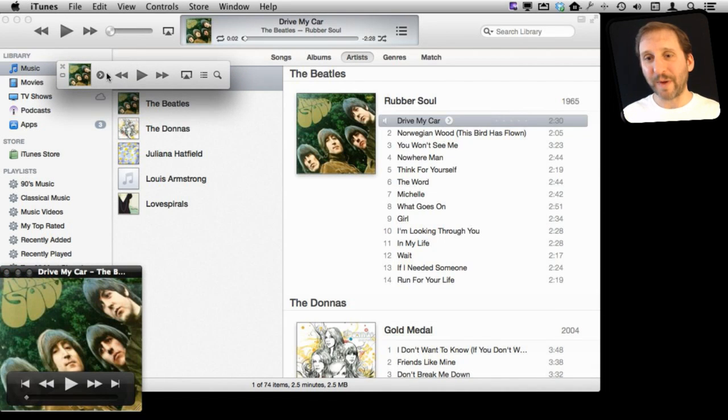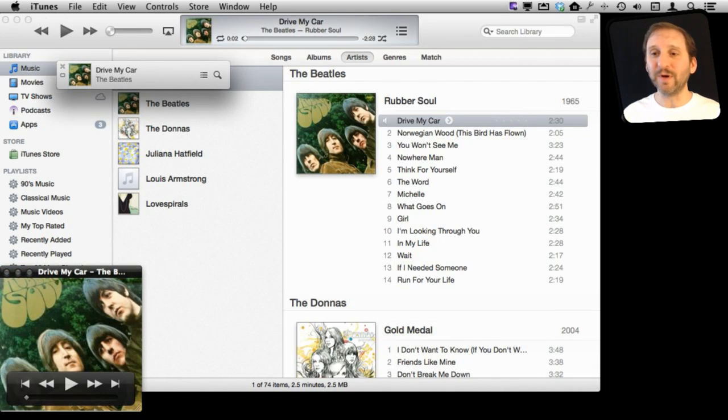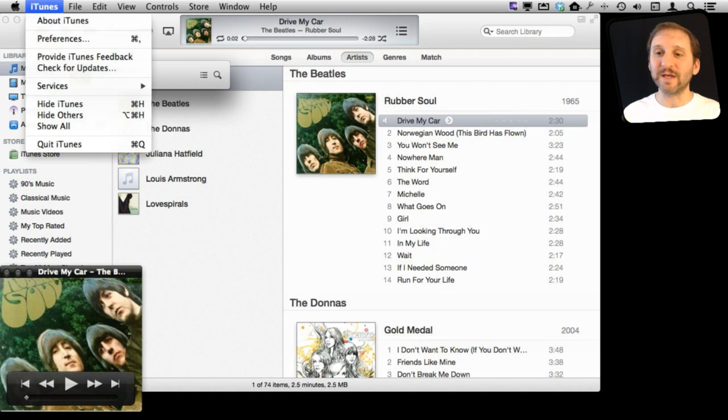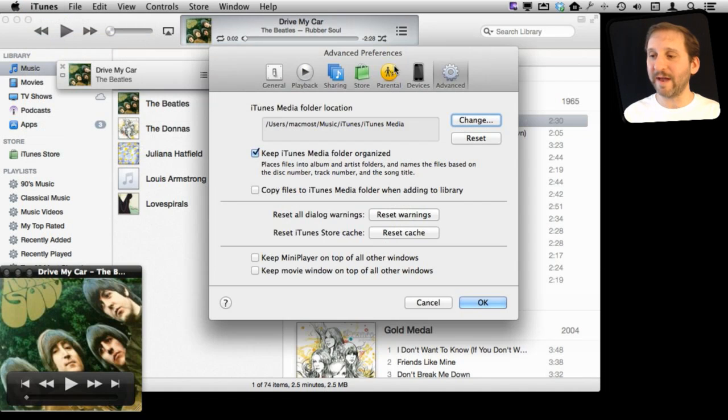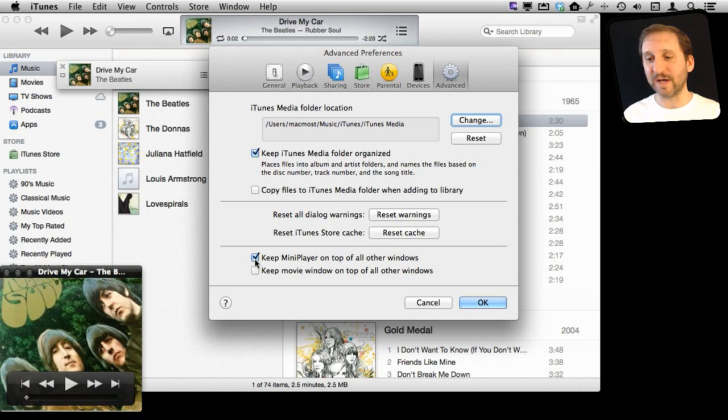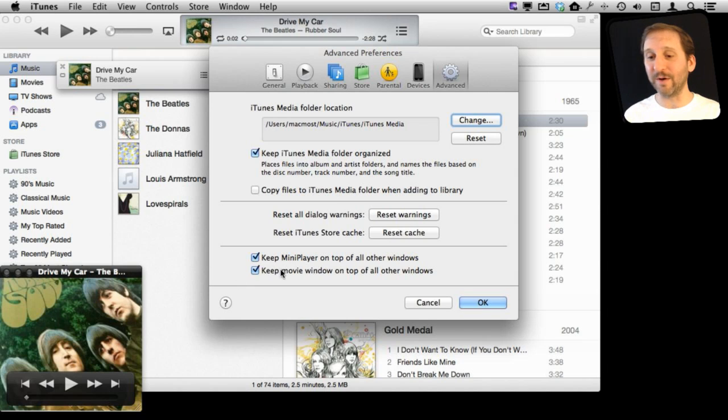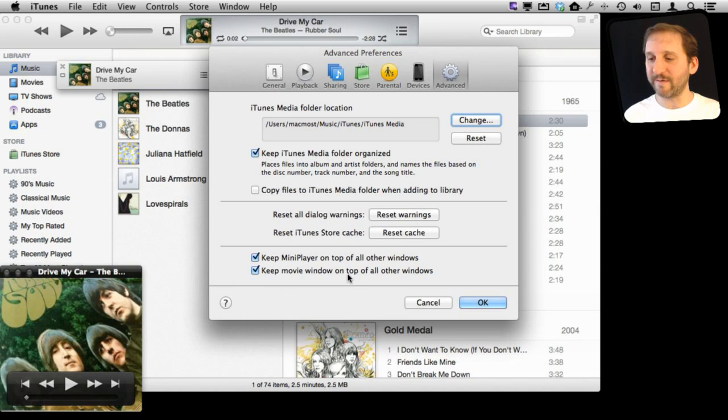Now you've got even more power with these if you use this simple preference in iTunes Preferences. If you go to the Advanced Preferences at the bottom, you can see you've got Keep Mini Player on top and Keep Movie Window on top. That's the only way we know this is called the Movie Window, not the Artwork Window, is because of this preference here.